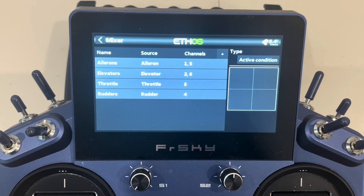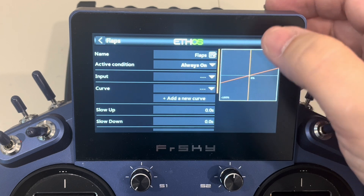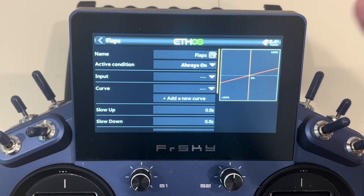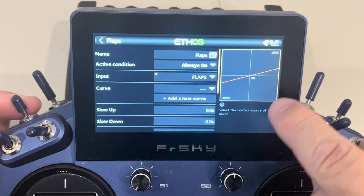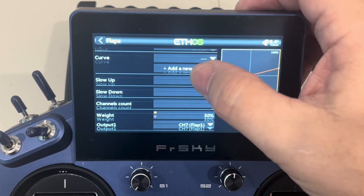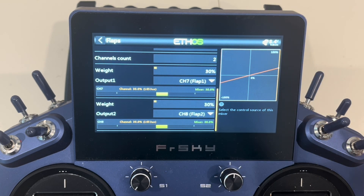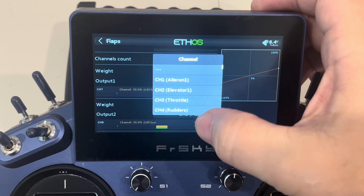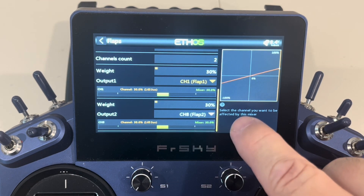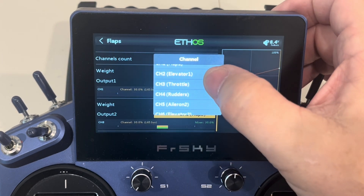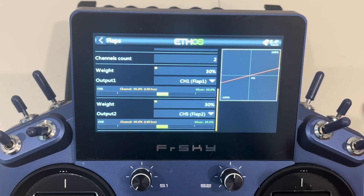Now it's time to set up our flaps mix. Out of the mixer menu, we're going to hit the plus sign — there's already a flaps option here. We're going to select that, put it in the last position, and leave the active condition on always-on unless you want the flaps only activating with a switch. We're going to select our flap switch and verify the cursor is moving. Very importantly, make sure the channel count shows two, because we're going to tie this into the same two channels that our ailerons are on. We'll select output one and change it to aileron channel one, then change output two to channel five. Now we've got flaps tied to channels one and five, just like our ailerons.